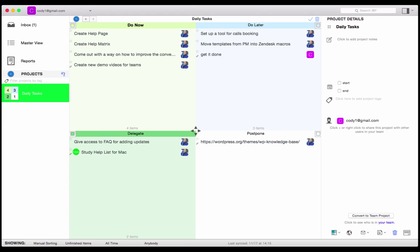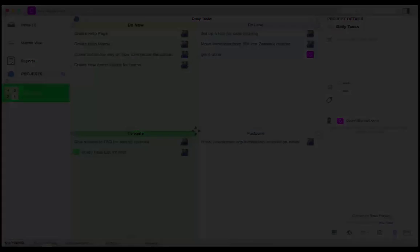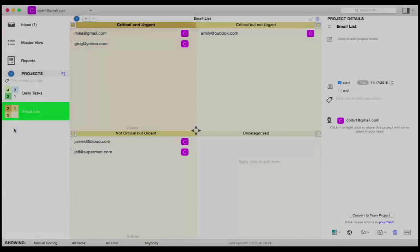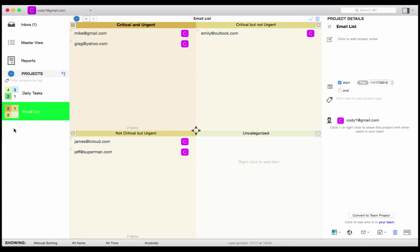From here, I can create a new project called Email List. Then I can implement all my emails and prioritize them in the quadrants.